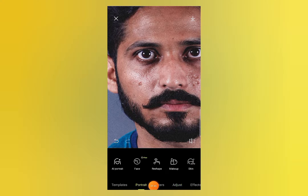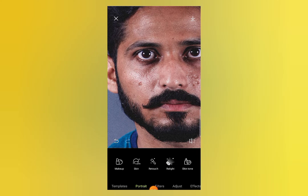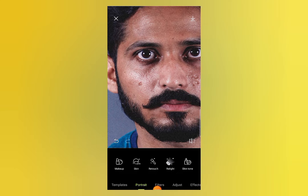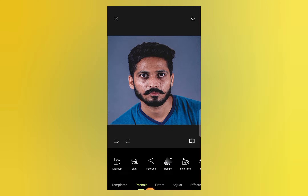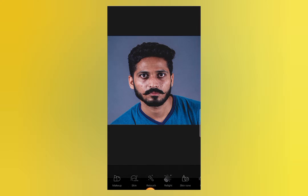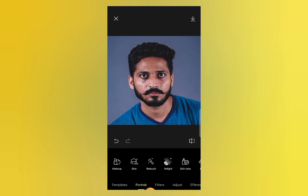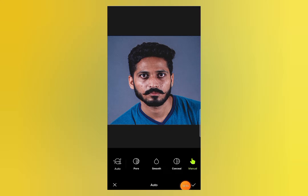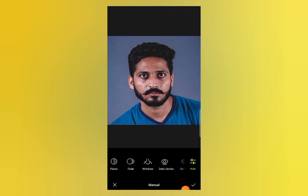Click on the Portrait option and then click on Skin. You have two options here: Skin and Retouch. Both options contain the same tools, so select either one. I have selected the second option, which is Retouch. In this option you can see Auto or Manual — I will go with Manual.